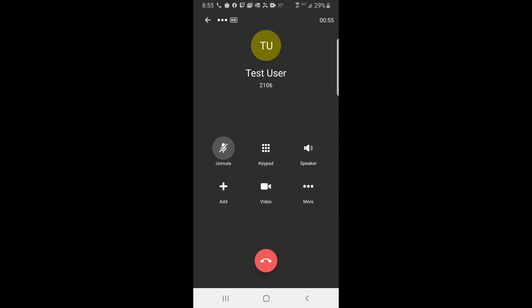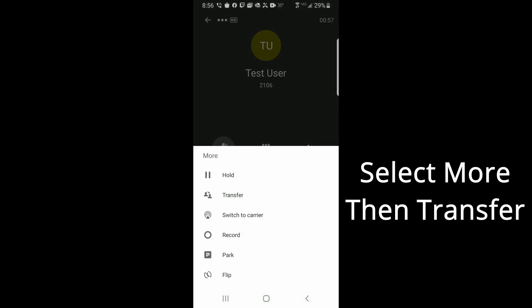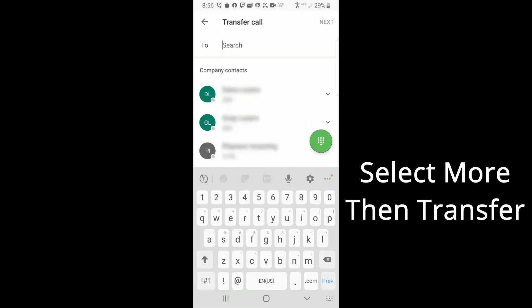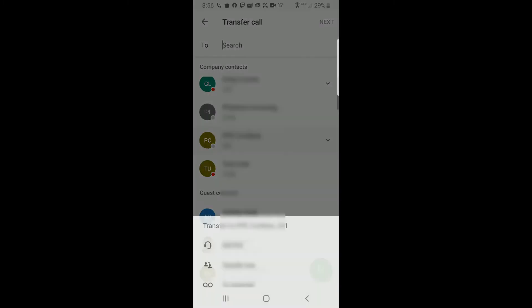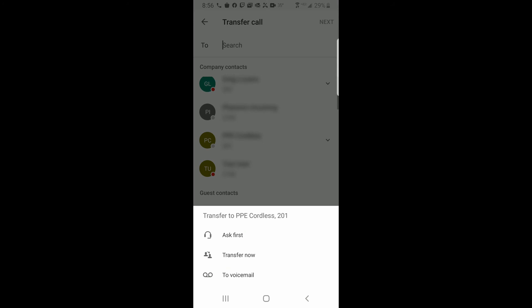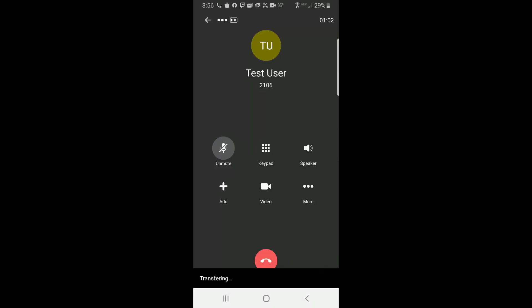To transfer a call to voicemail using the Avaya Cloud mobile phone application, select the Transfer icon, enter the destination and select To Voicemail to complete the transfer.